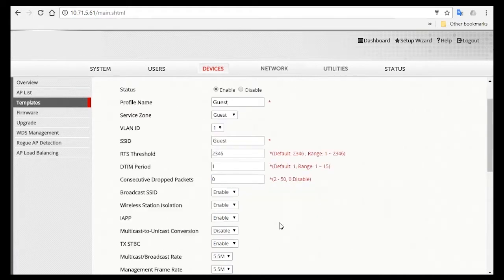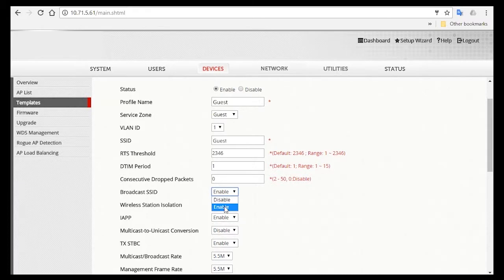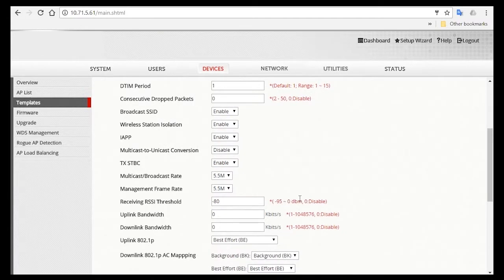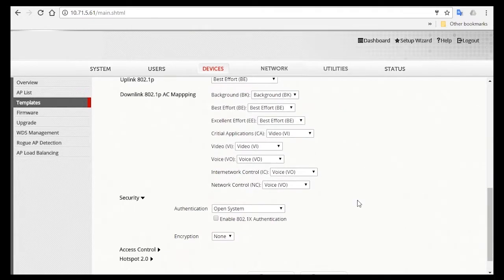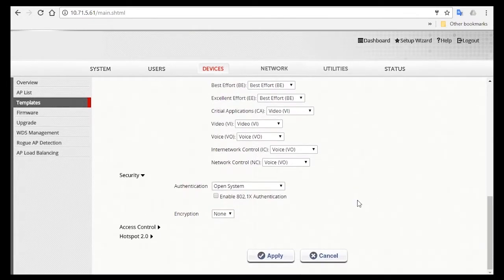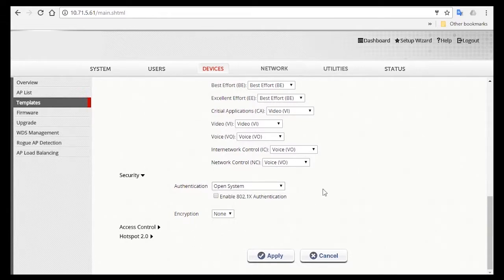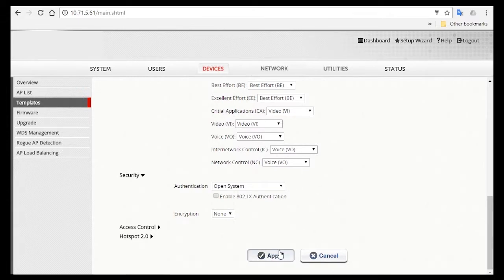For Guests, you'll want to broadcast the SSID so they will be able to see and connect to this network. So here, you'll enable it. For receiving RSSI threshold, you can also set it to negative 80. Then for security, select Open System so that they will see the login page for authentication instead of having to enter the SSID passphrase when they connect to the Guest SSID. Then click Apply.